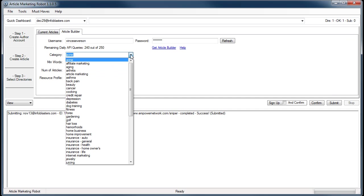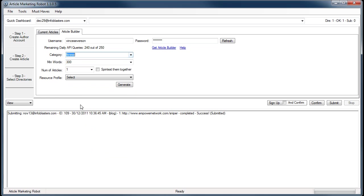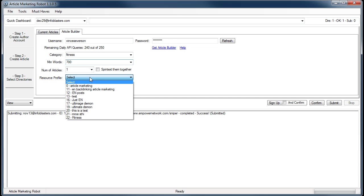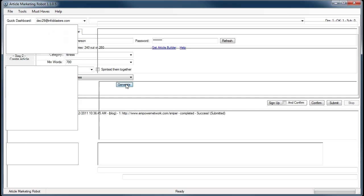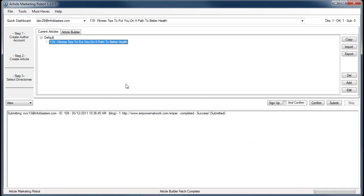I'm going to use the fitness niche to make it 700 words. I want one article, and I'm going to use my fitness resource profile. How to use all that stuff I just went through is explained in other videos you can find on my YouTube channel.